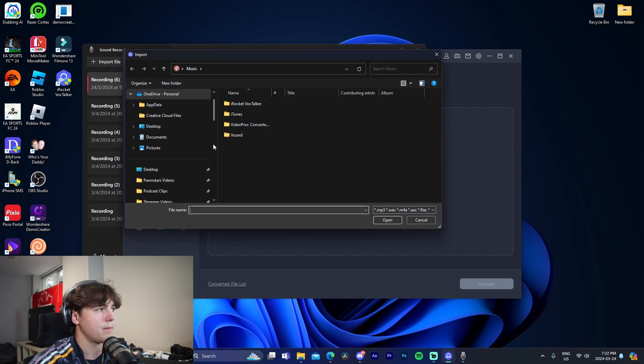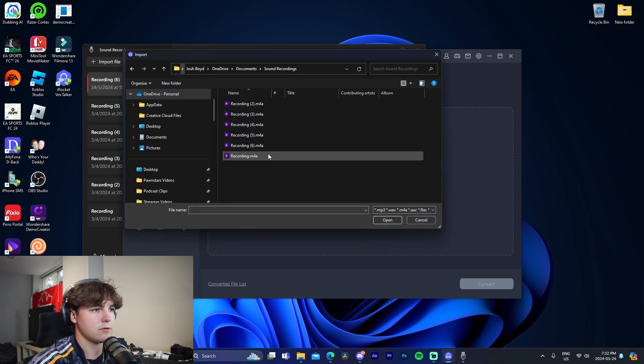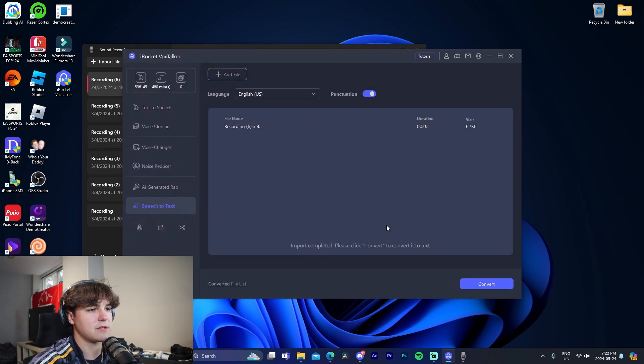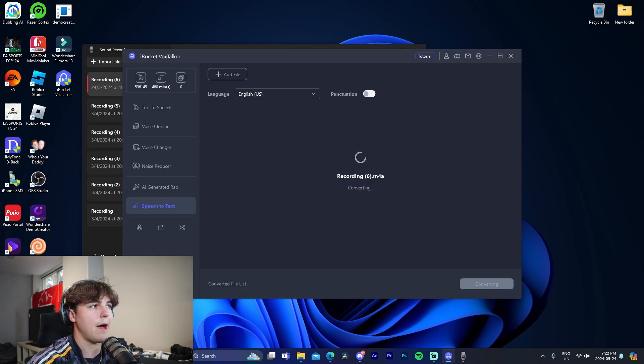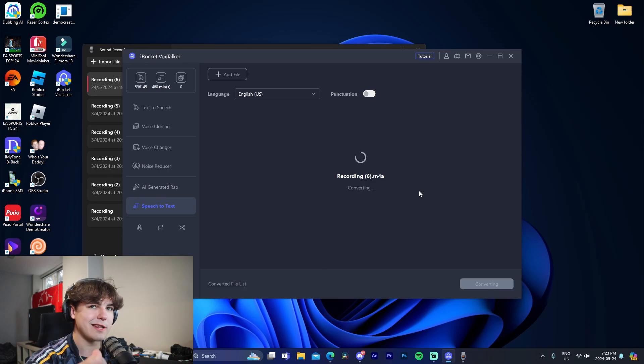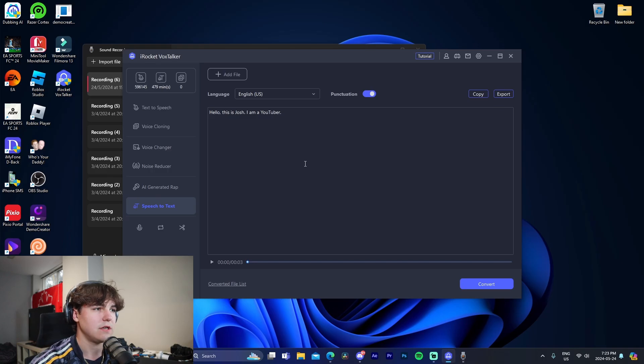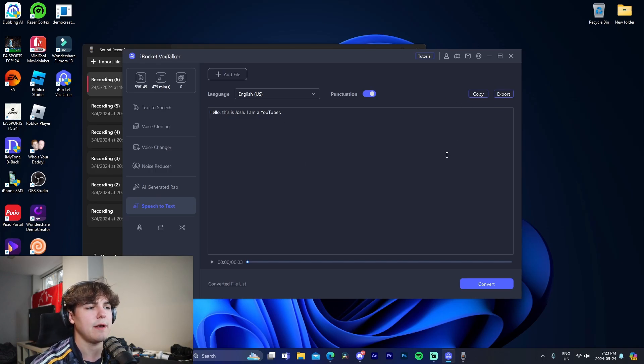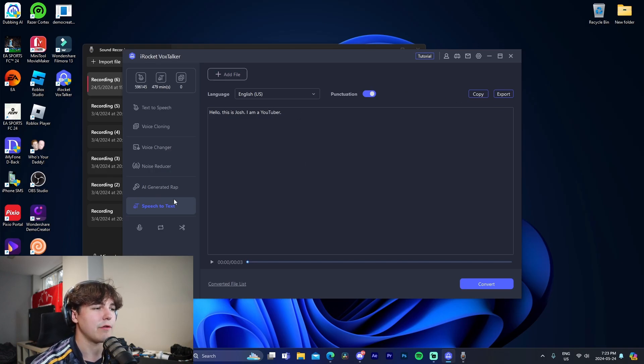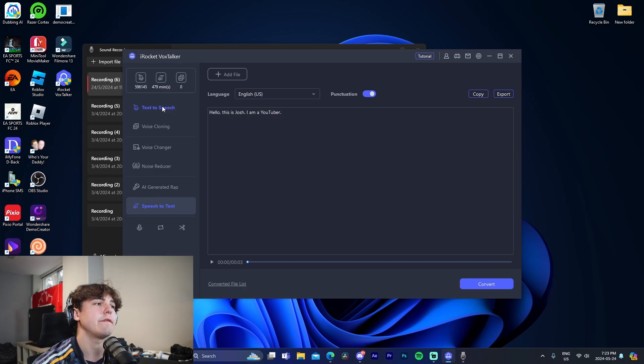I'm going to go here and it is recording six. I'm going to select it, convert, and now it is going to convert my audio to text, which is, I don't even know how it does that. See, hello, this is Josh, I'm a YouTuber. And we're able to export this, add other files. Dude, there are just so many different features in here.